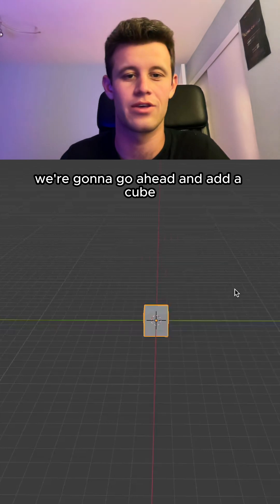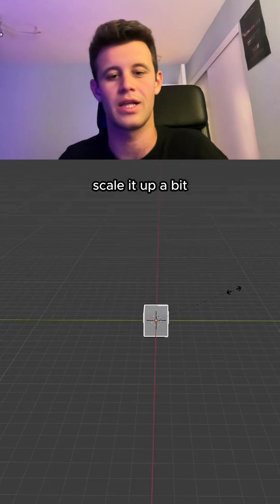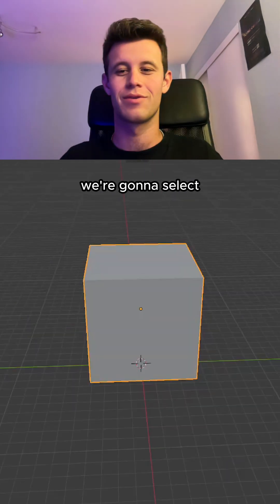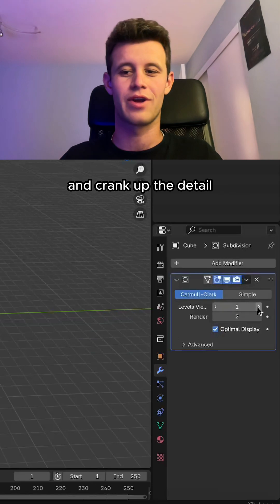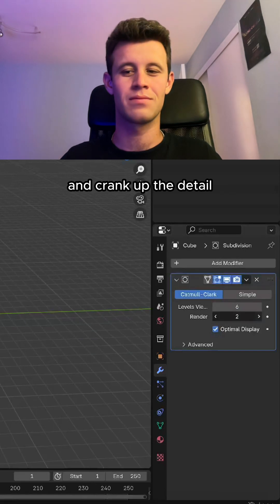We're gonna go ahead and add a cube, scale it up a bit. We're gonna select subdivision surface modifier and crank up the detail.